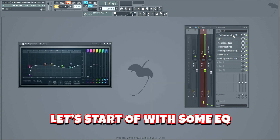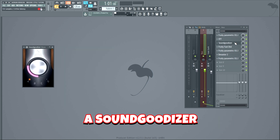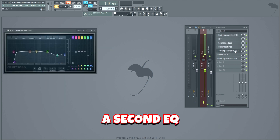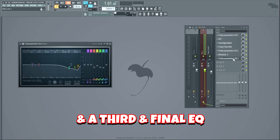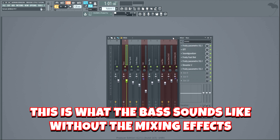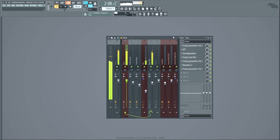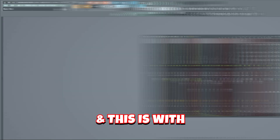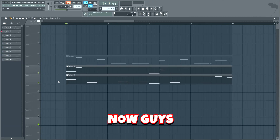Let's start off with some EQ, then some compression with OTT, a soundgoodizer, distortion with Fruity Fast Dist, a second EQ, some more distortion using Devastor, and a third and final EQ. This is what the bass sounds like without the mixing effects — and this is with.